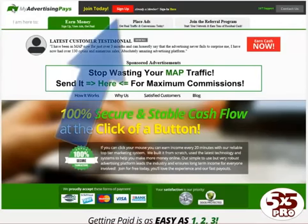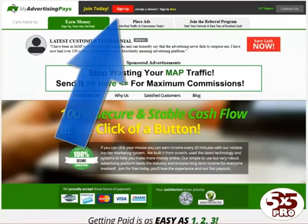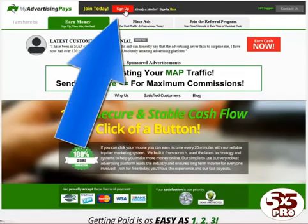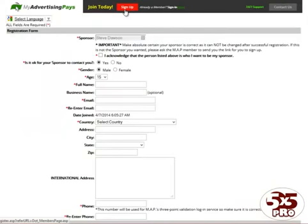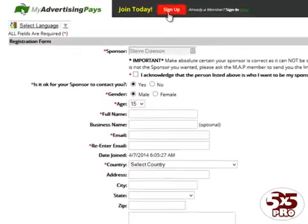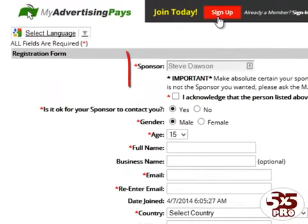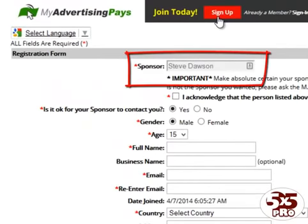Once here, you should click the link at the top that says Sign Up. Now the first thing you should do is check your sponsor is correct. If a friend has referred you to the site, do you see their name here? If not, you should stop and go back to your friend and ask them for their link.